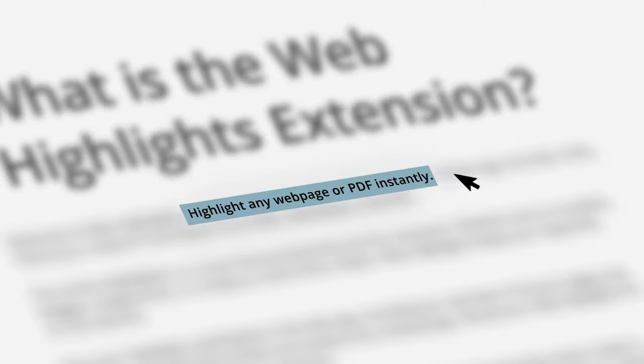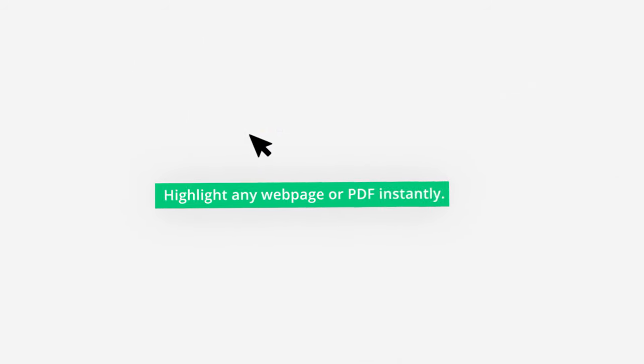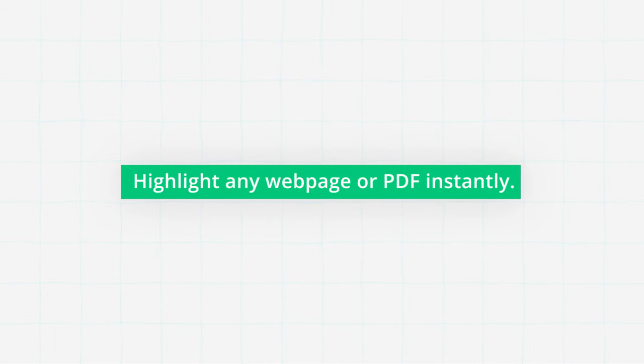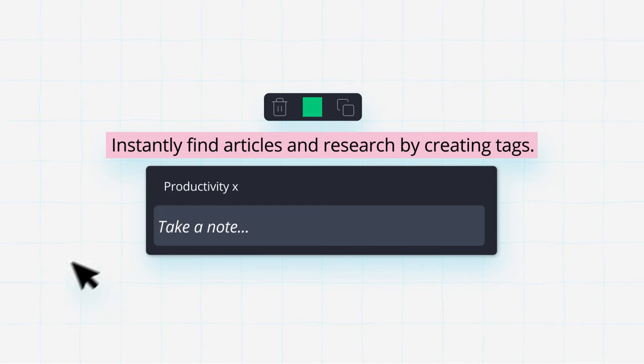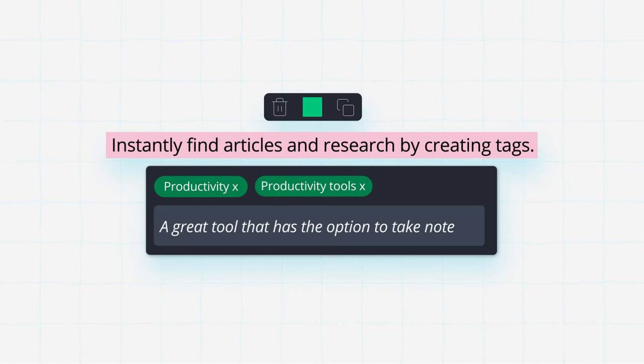With Web Highlights, you can highlight any web page or PDF instantly in your browser. You can organize your research easily by creating tags and taking notes.